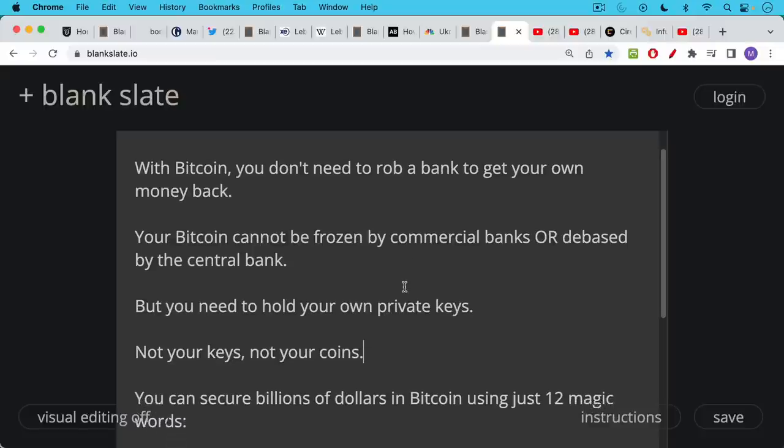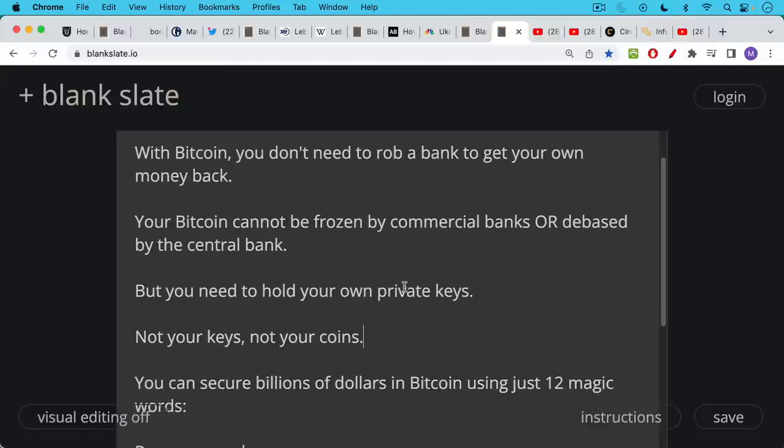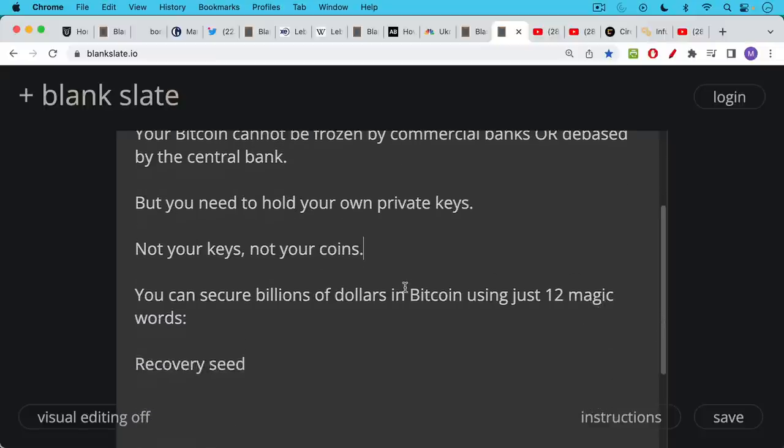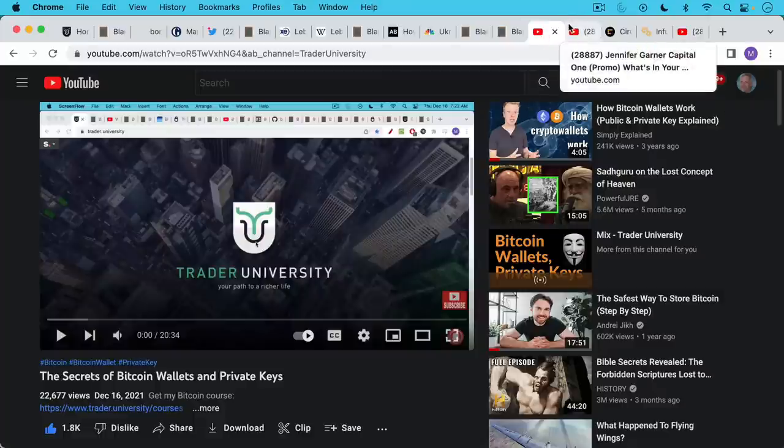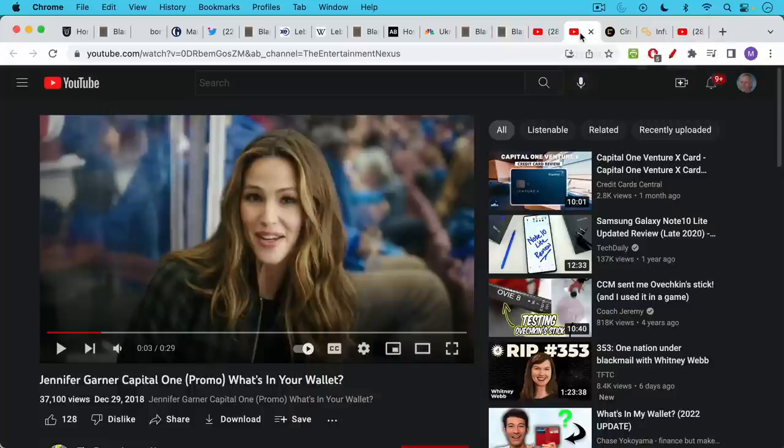Not your keys, not your coins, but you can secure billions of dollars worth of value in Bitcoin using just 12 magic words, which are called the recovery seed. And I made a whole video about this. If you want to learn more about private keys and recovery seeds and how Bitcoin wallets work.